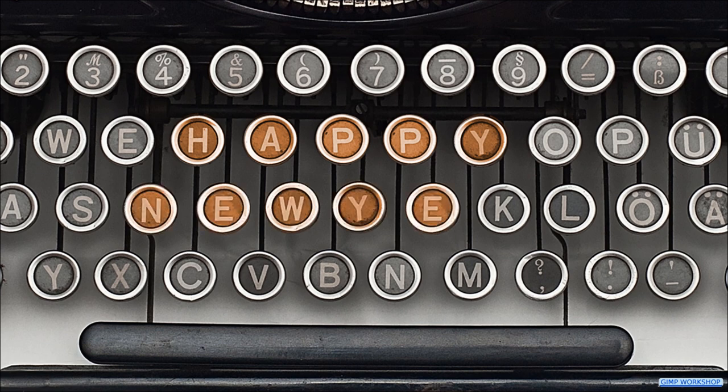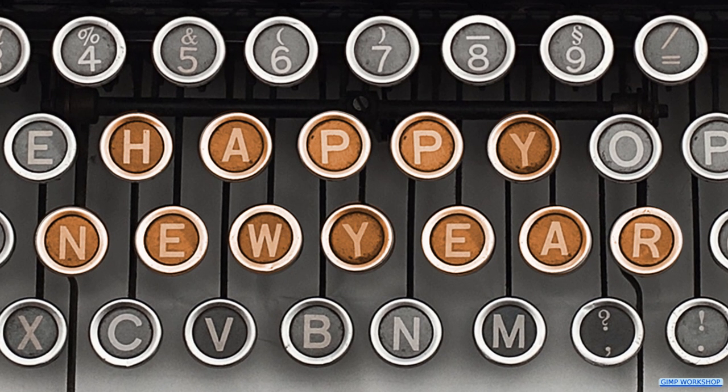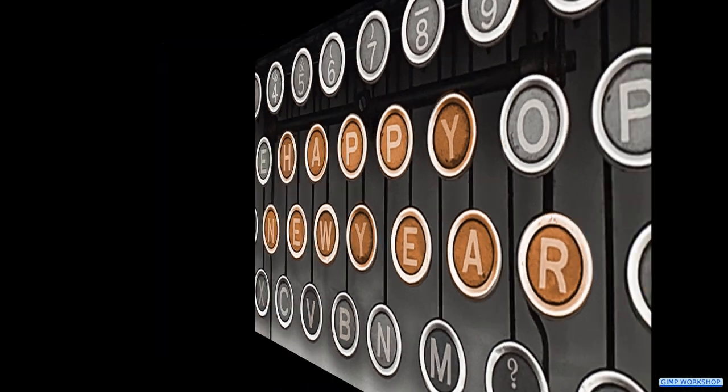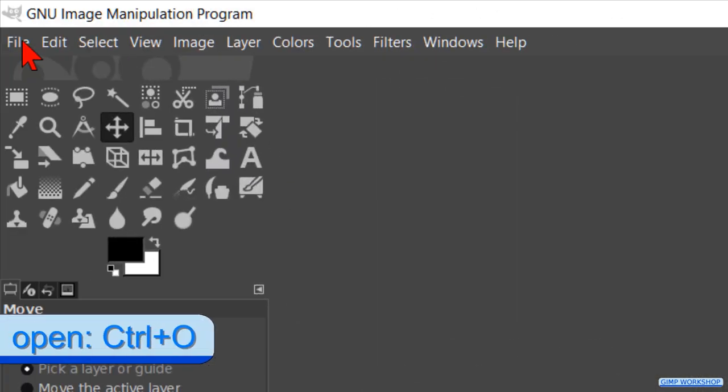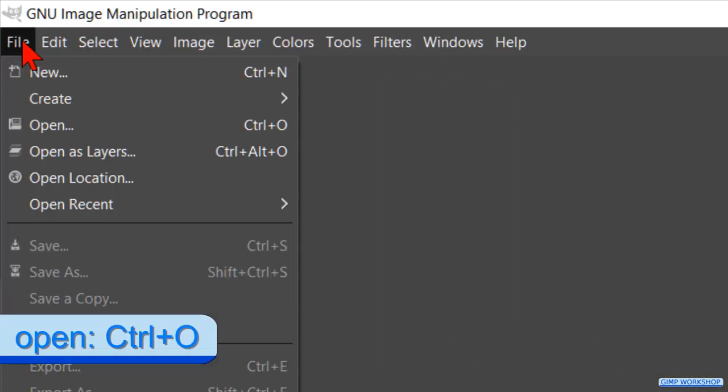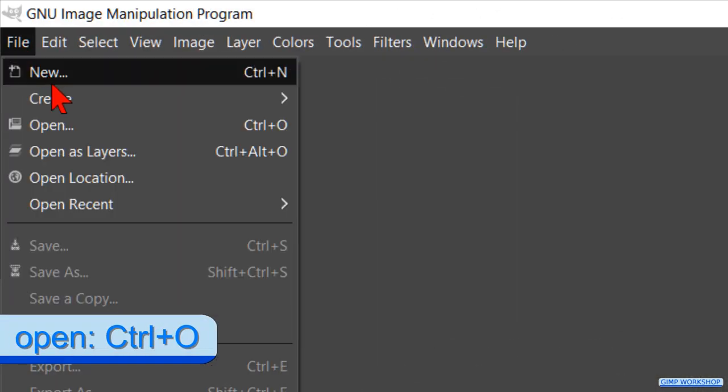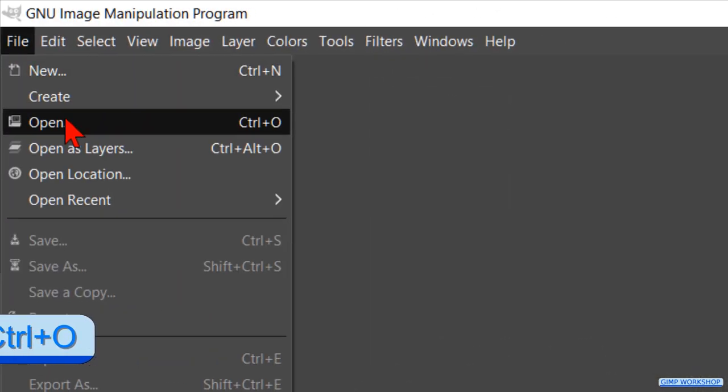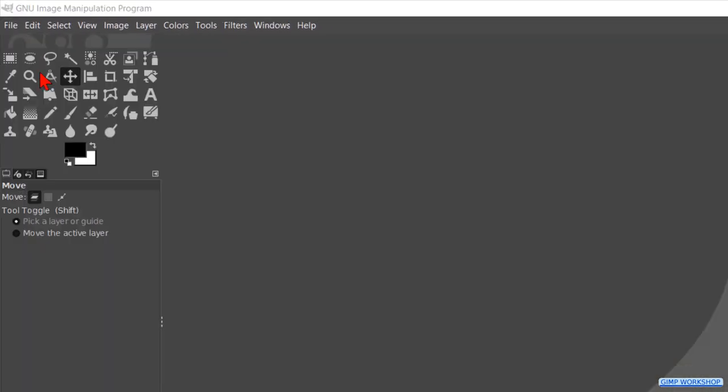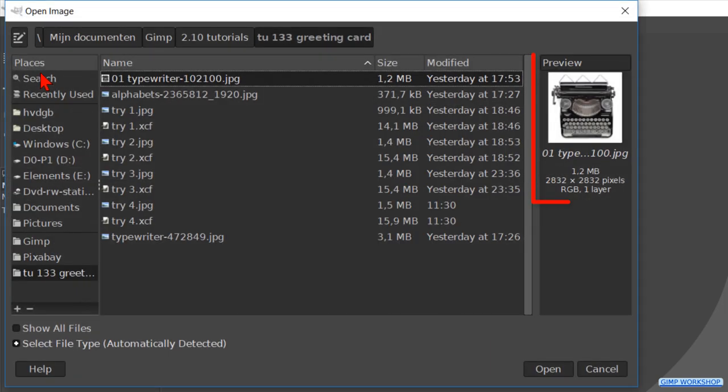In this GIMP workshop tutorial we are going to make a greeting card. Go to file, click open, search for the image of the typewriter and open it.